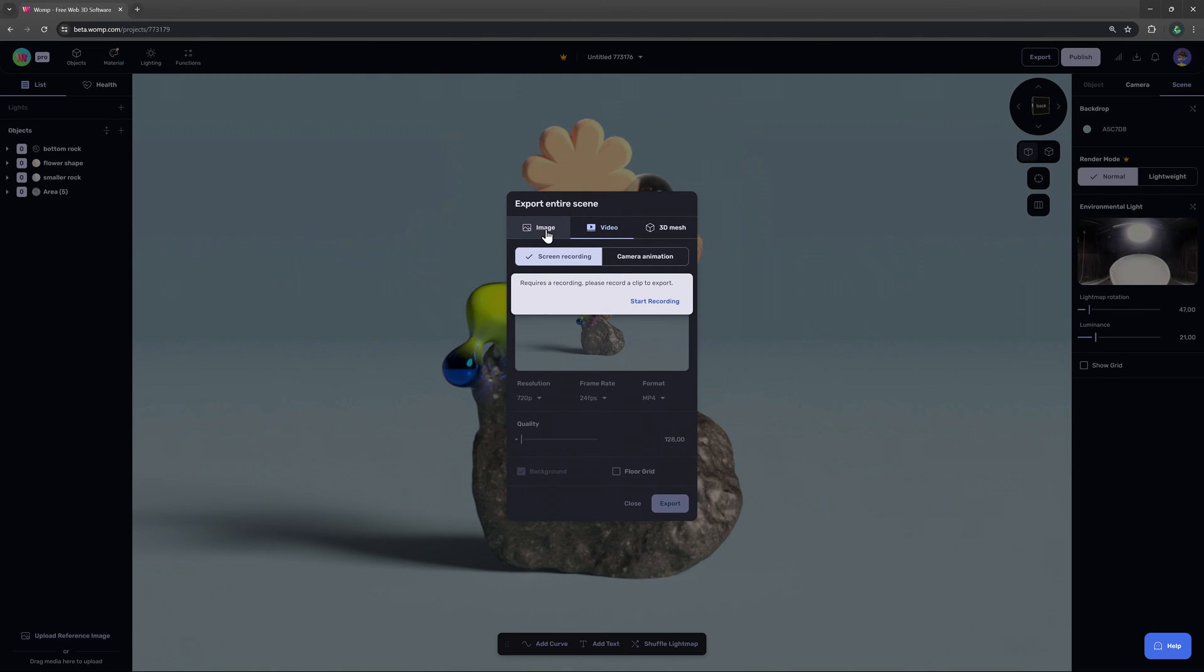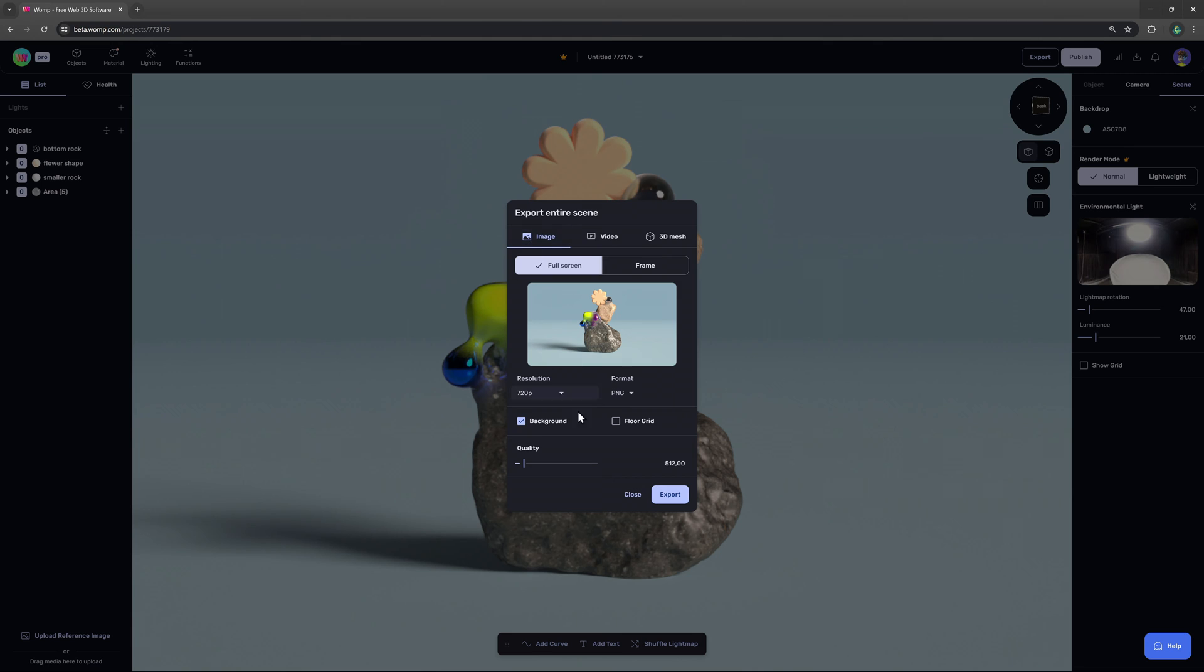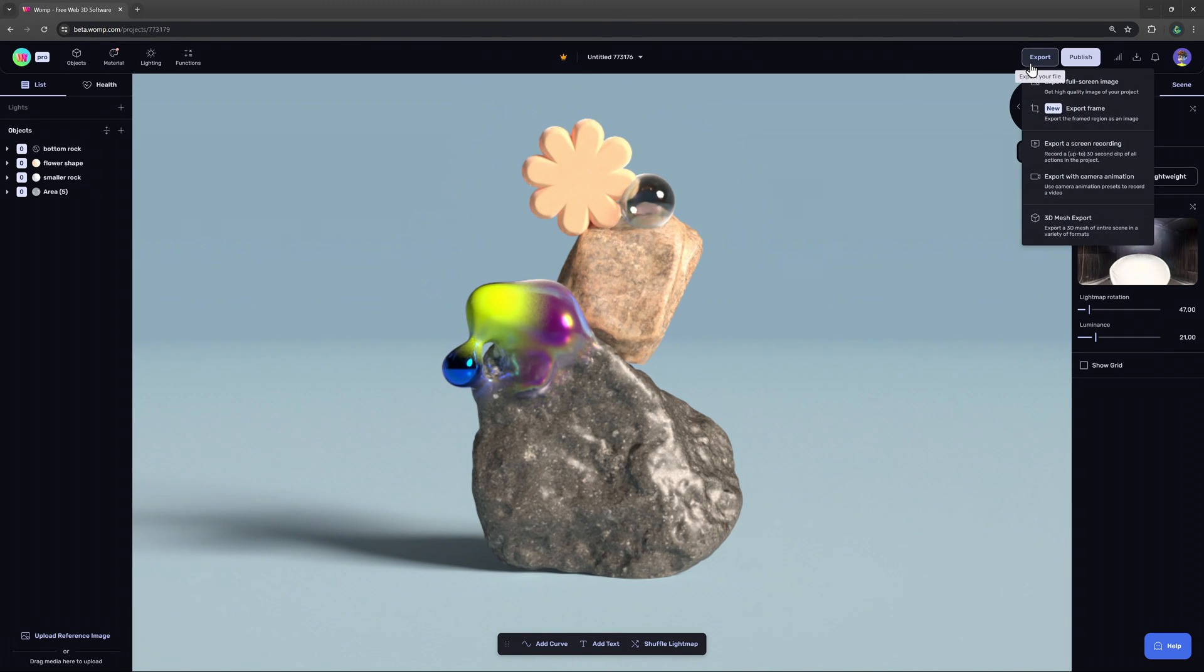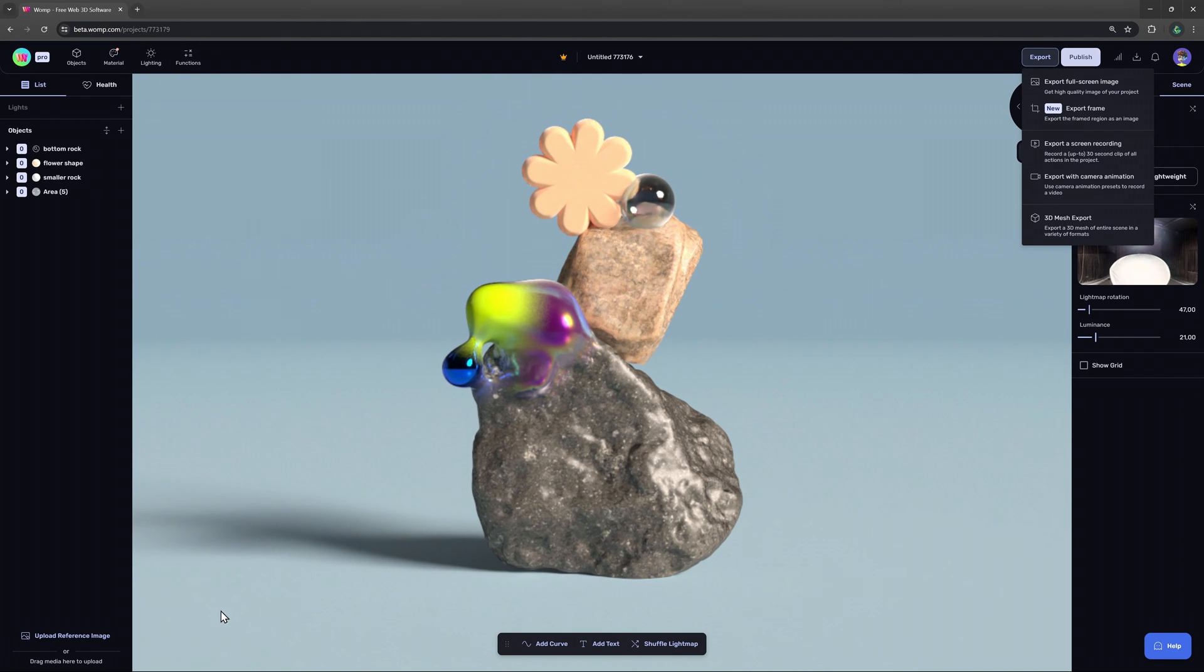When clicking export you will see that you can also export a full screen image which will render out an image of what you're currently seeing in your scene.